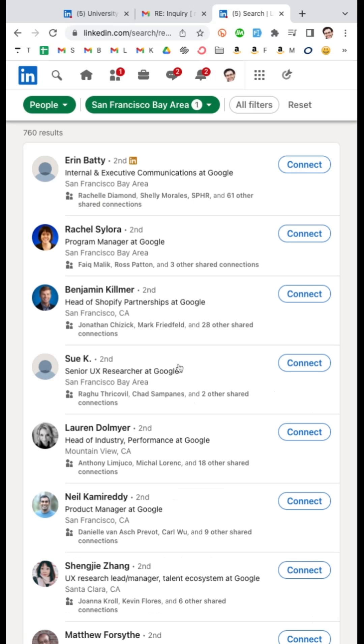So that's how you'd run your search, that's how you find the exact right alums even without the alumni tool. Hopefully it'll be fixed relatively soon, but in the meantime this is a great workaround.